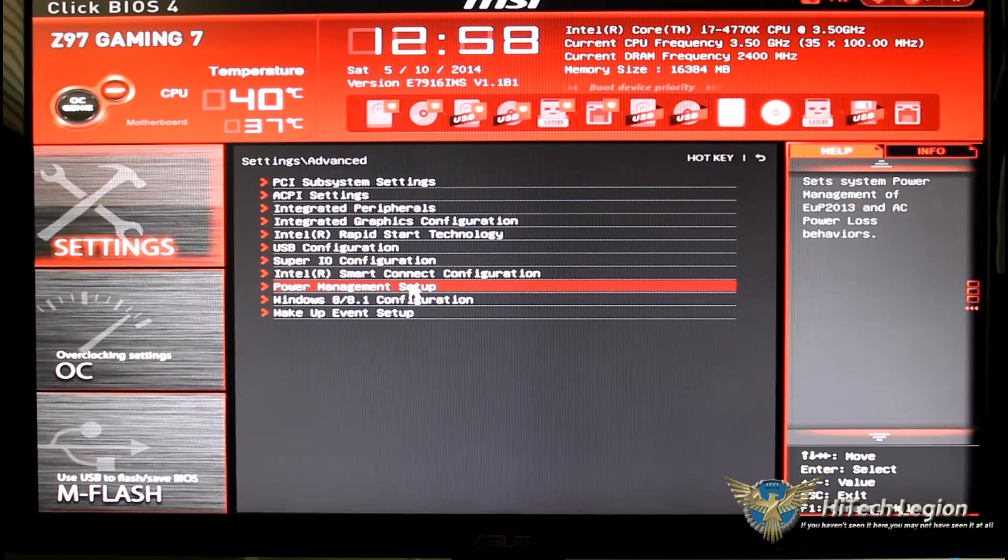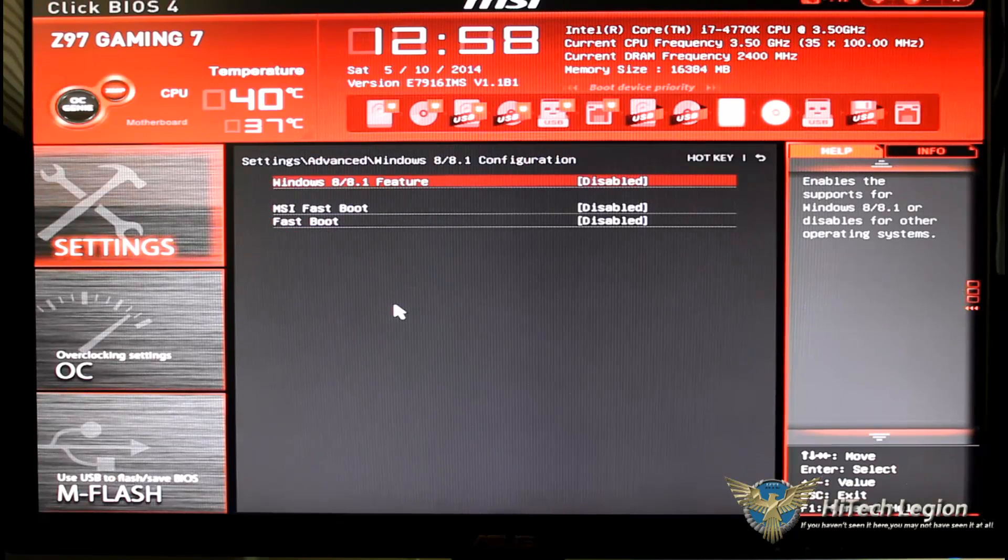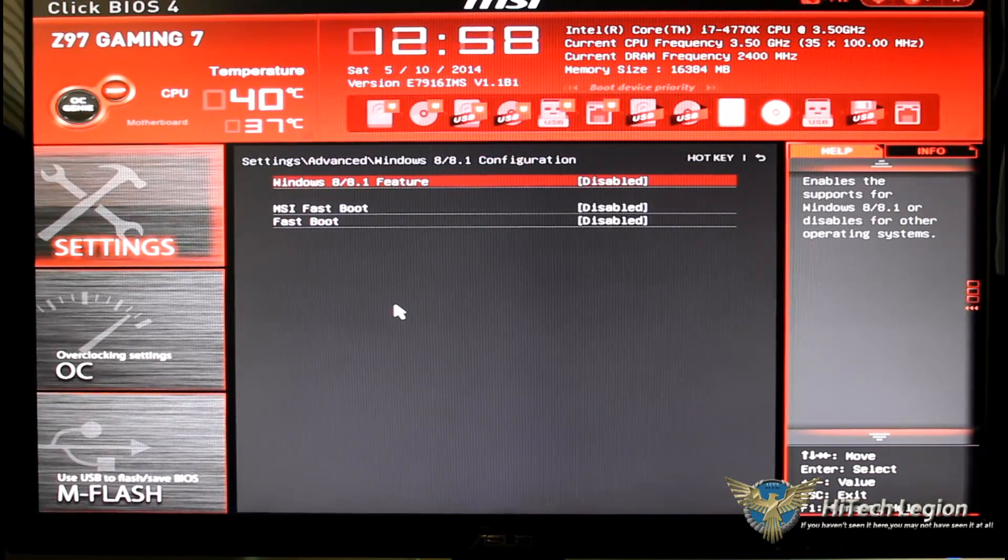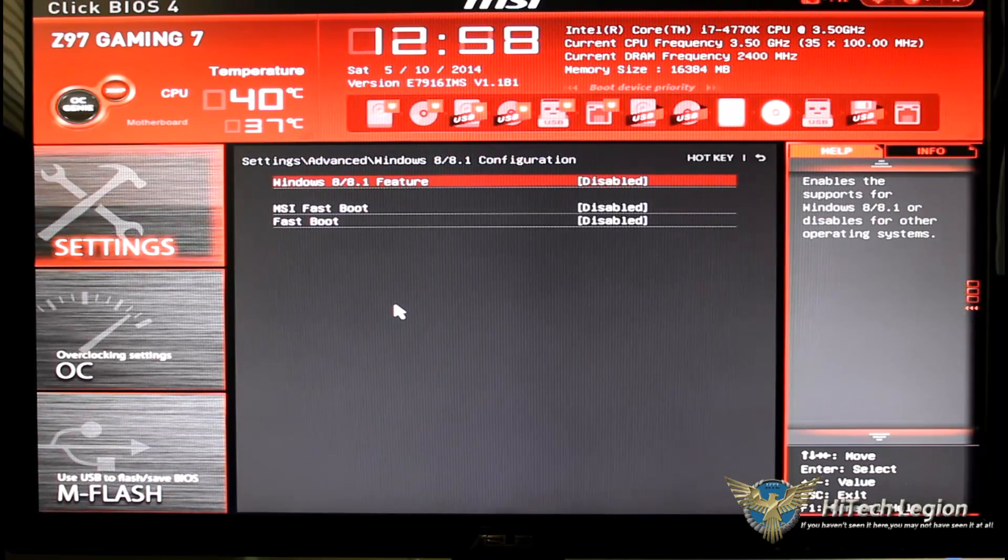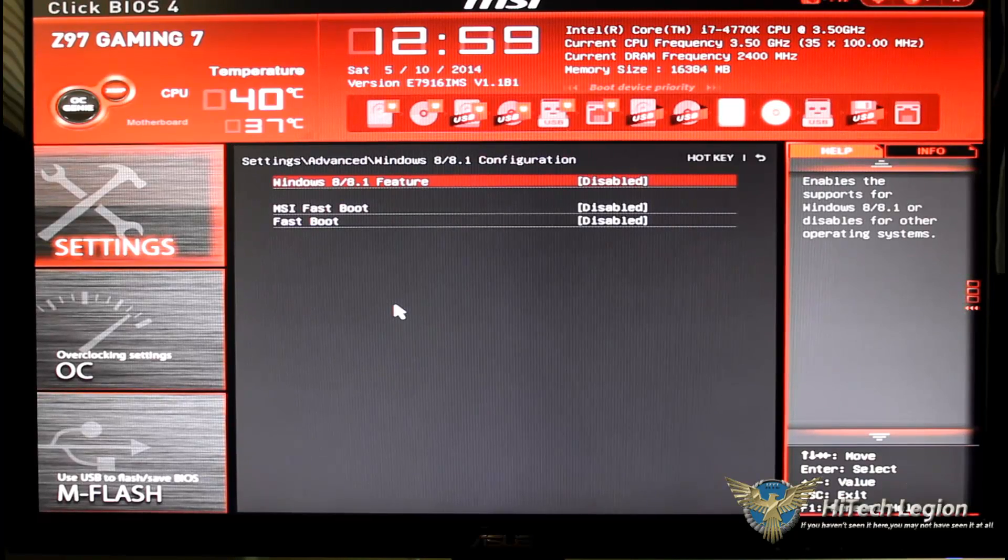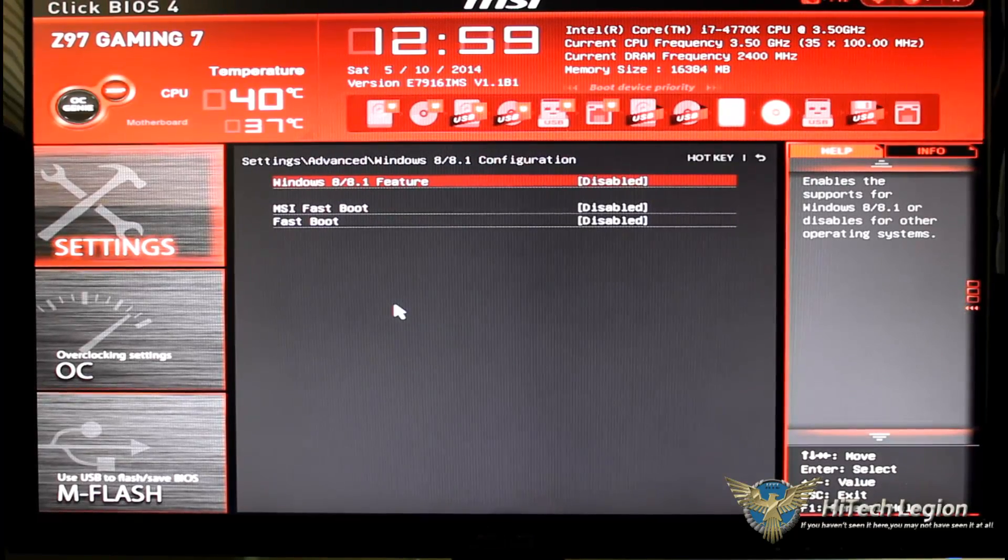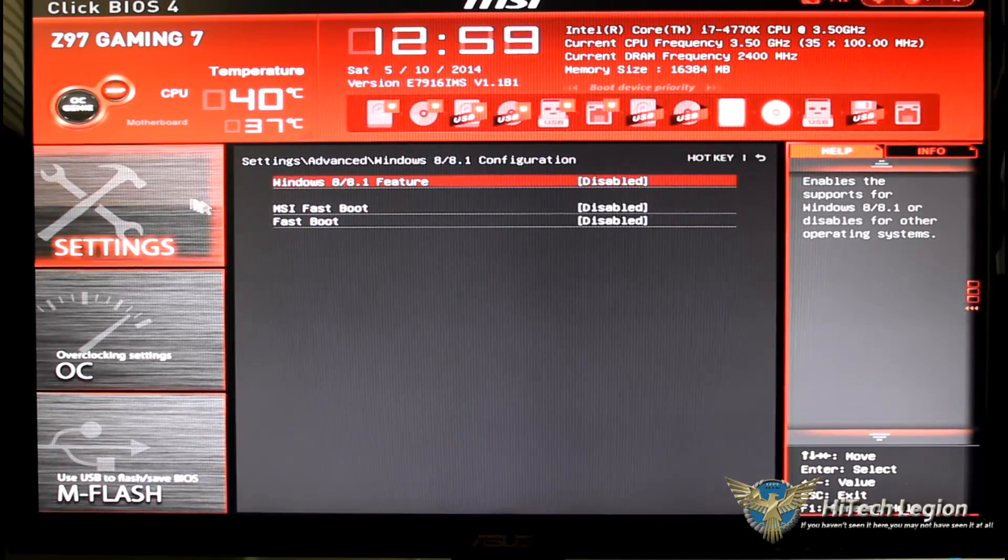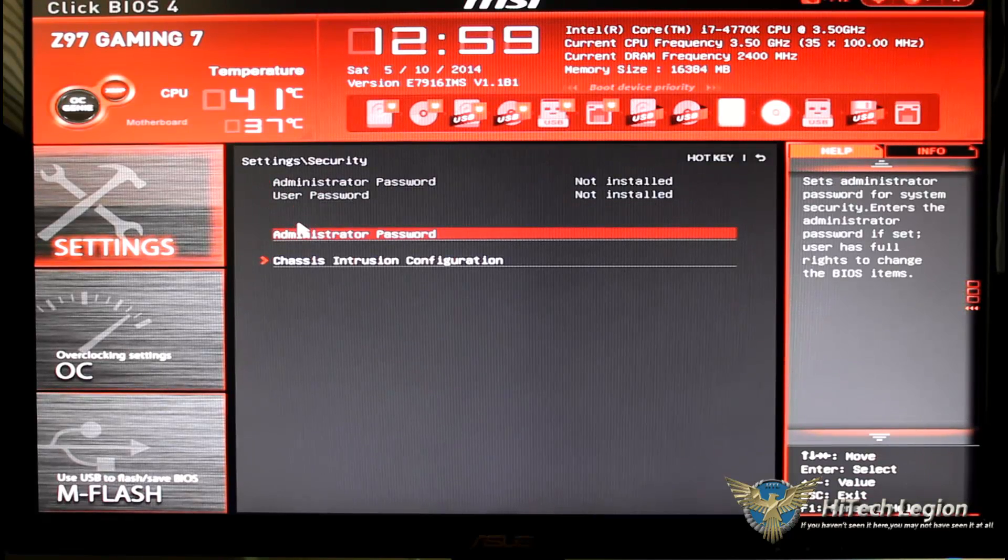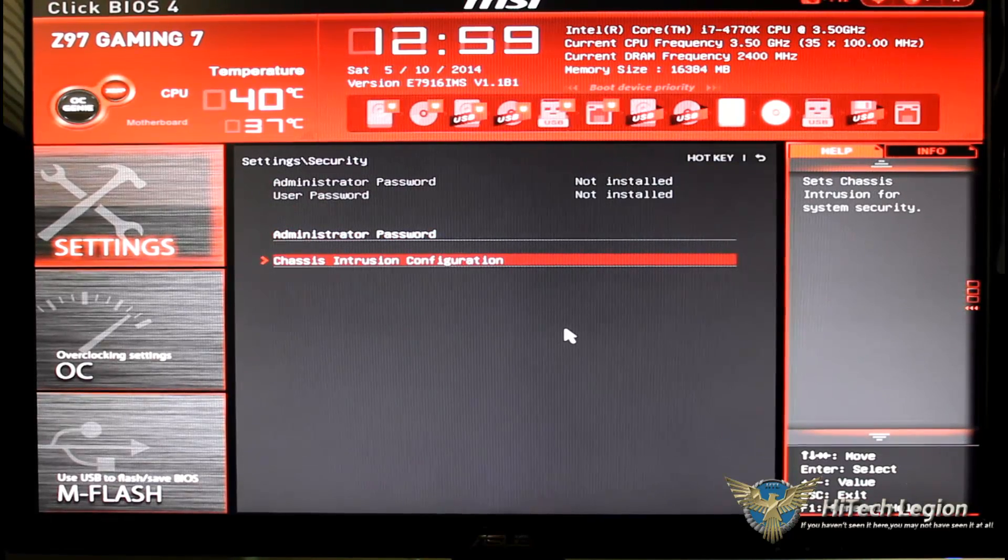Power management setup, when we get into that of course this is your power off, how it turns back on, do you want full LED control of your board. Windows 8.1 configuration, are you going to use MSI fastboot or are you going to use the Intel fastboot.